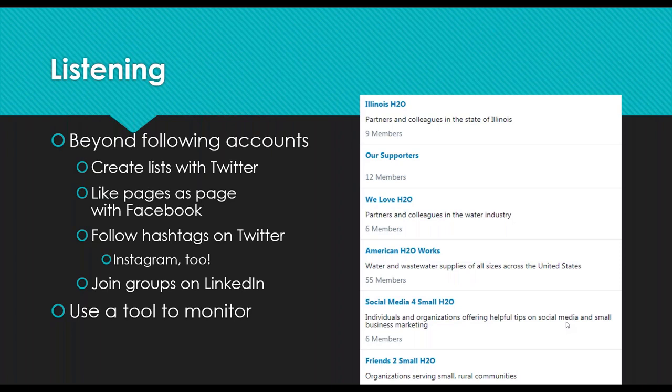A couple of different listening strategies beyond just following people and accounts: you can create lists with Twitter. I'll share an example on the next page — we have lists for people just in Illinois, other partners in the water industry, and other organizations serving small communities. When you create these Twitter lists, it helps you group similar content so you can see within a subgroup of organizations what they're talking about and caring about. By paying attention to who the actors are in different spaces, you can amplify the messages even more and share even more useful information.